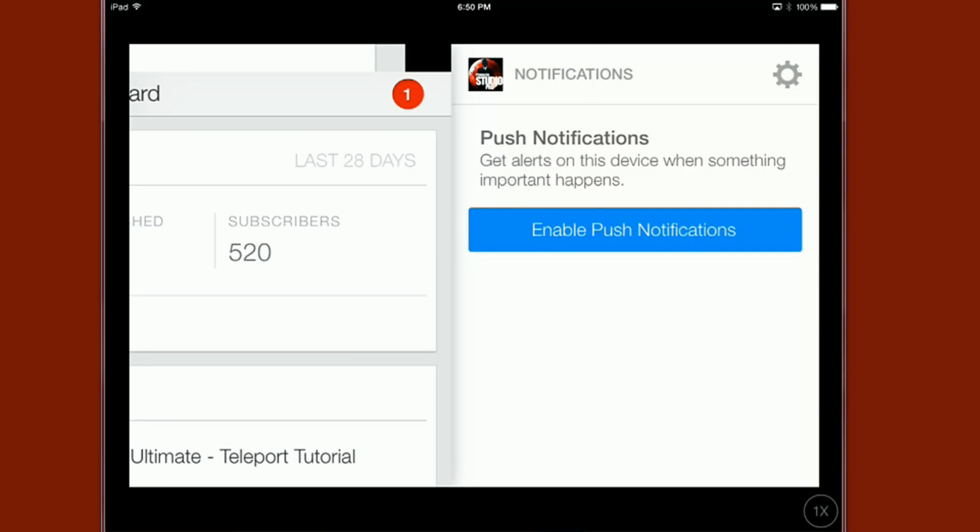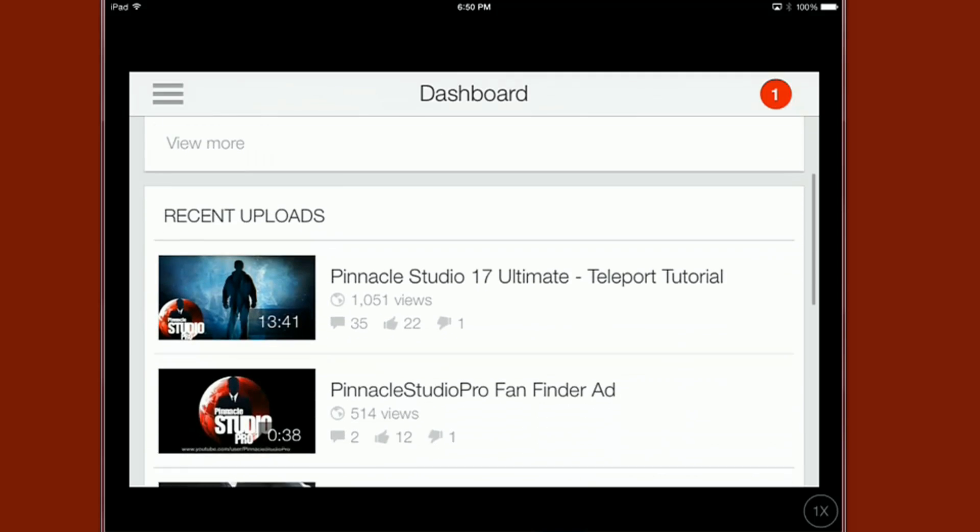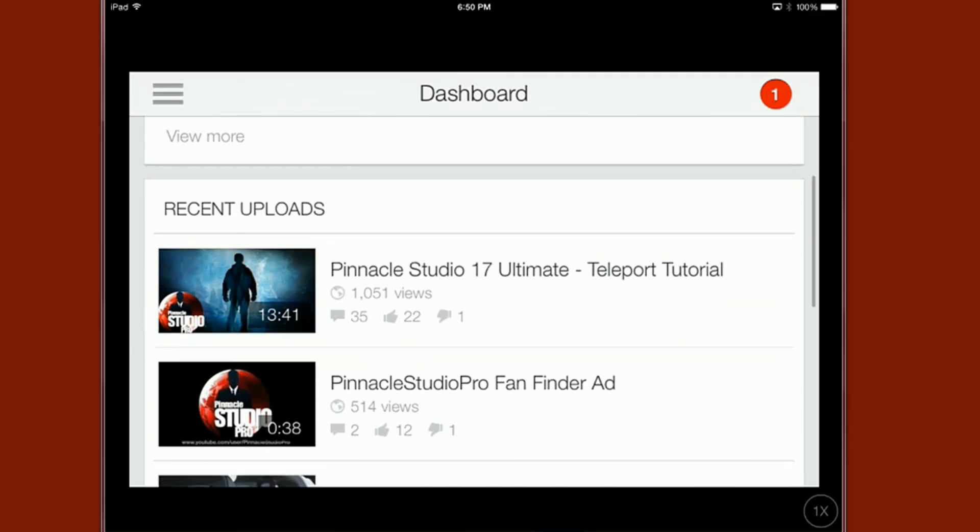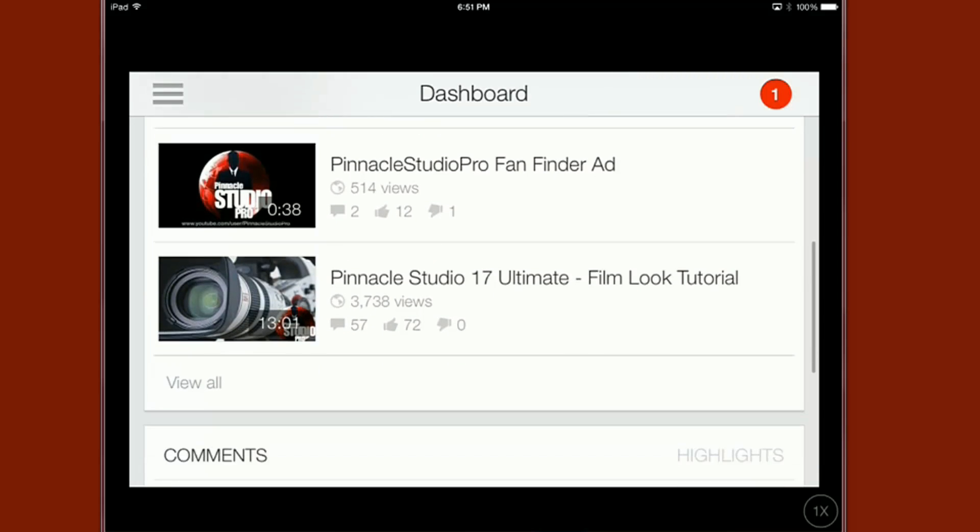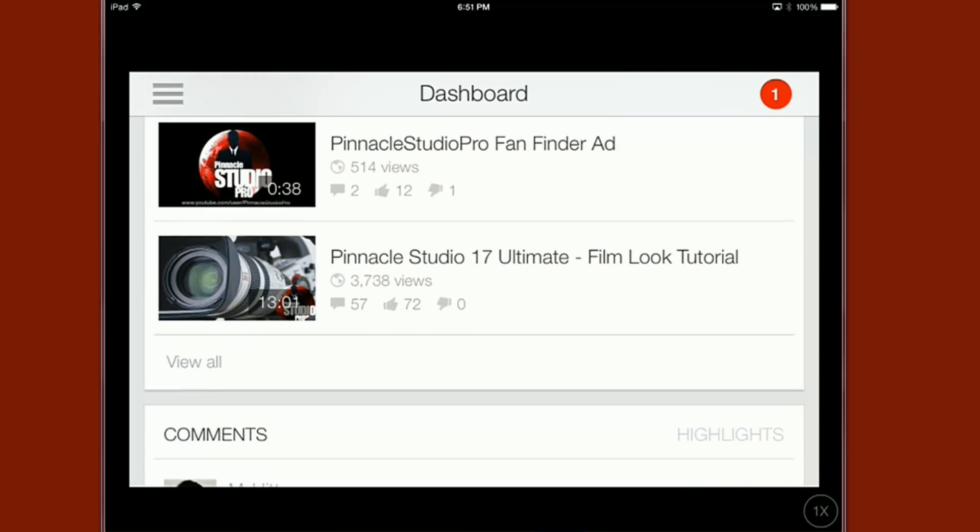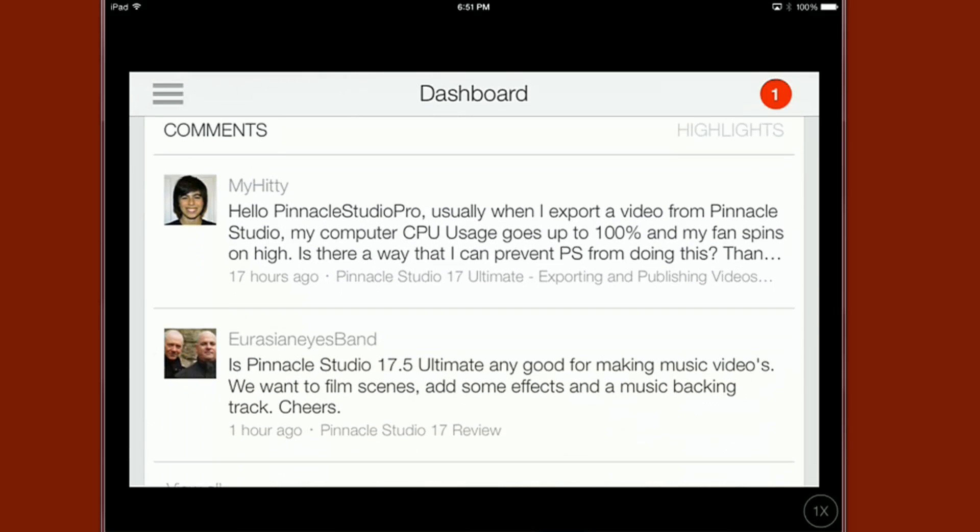Alright so back to the dashboard. First thing we can see is we got our views, our minutes watched and our subscribers for the last 28 days. You also have your recent uploads listed on here which has your views, the amount of comments, likes, dislikes, all that good stuff. Then you got a section here of your comments.